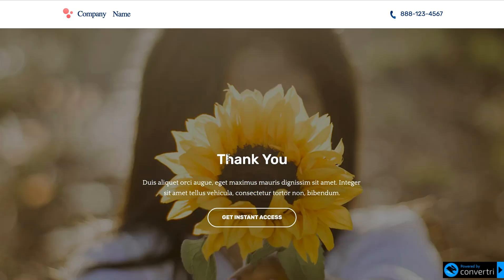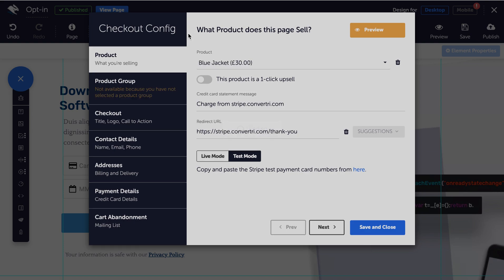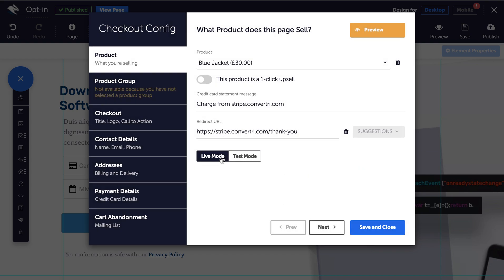When you've completed the test and are confident your page is ready for live payments, click on the products button once again and toggle Stripe to live mode. Then click save and close.